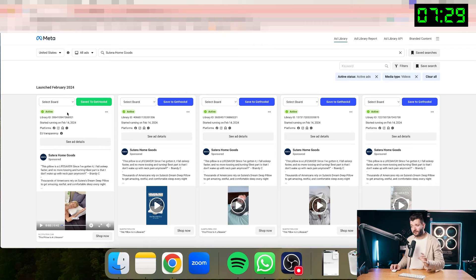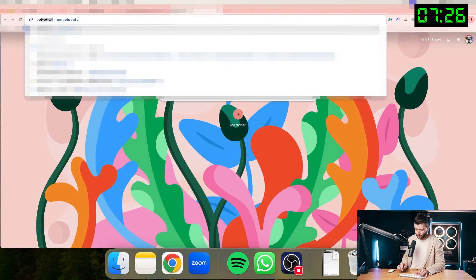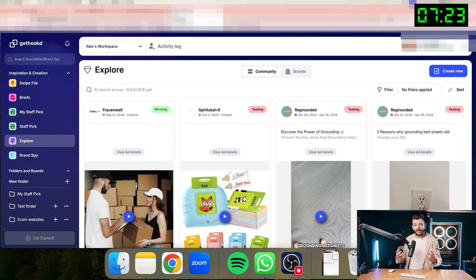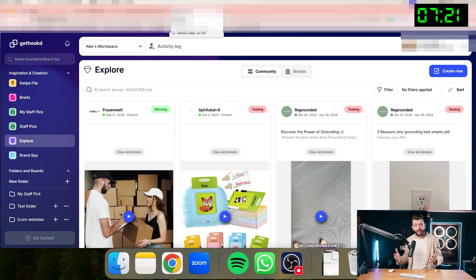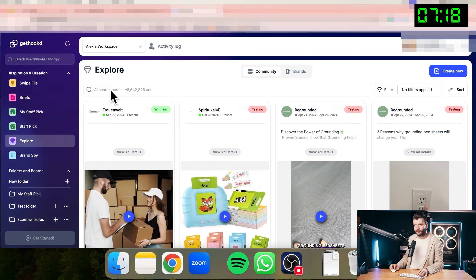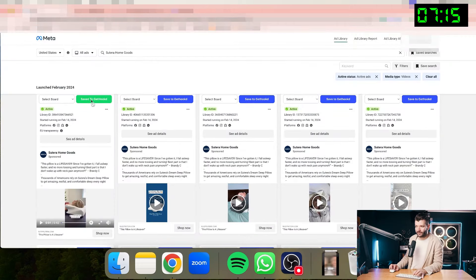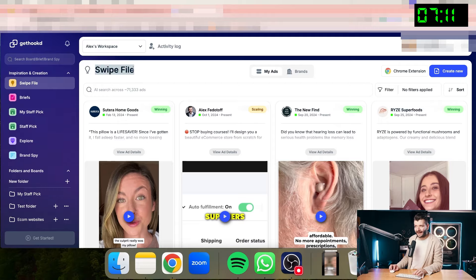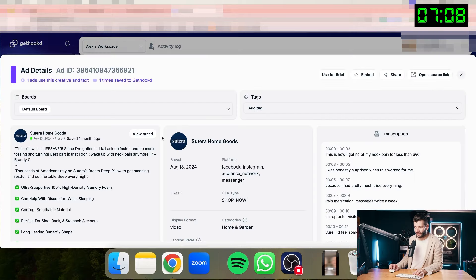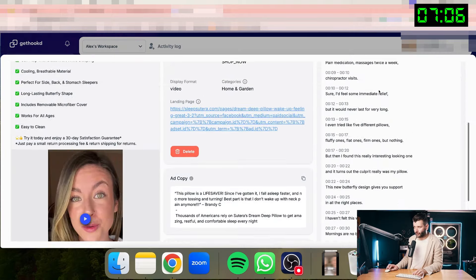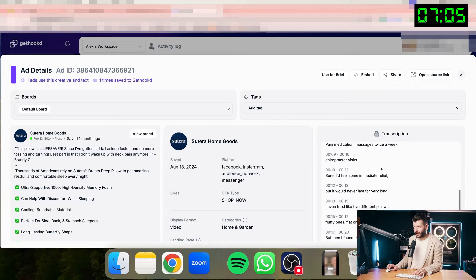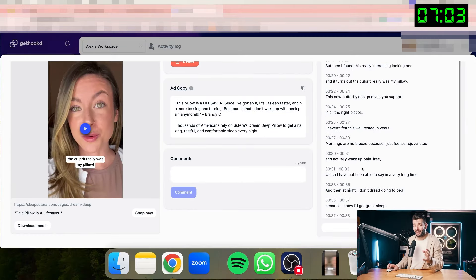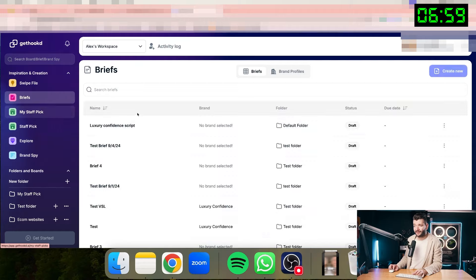For creating the caption for this ad, I'll be using the tool called Get Hooked. It will allow me to create the script for this ad that I can use to create an AI UGC for my own brand. Inside of Get Hooked, you have over 8 million ads. So as you just saw in the ad library, I saved this ad directly to Get Hooked. So if I go to Get Hooked, I'll find this ad directly in my swipe file. So you can see the ad here. You can watch it. You also have the full transcript of the ad, which will help us a lot when we are creating the script.